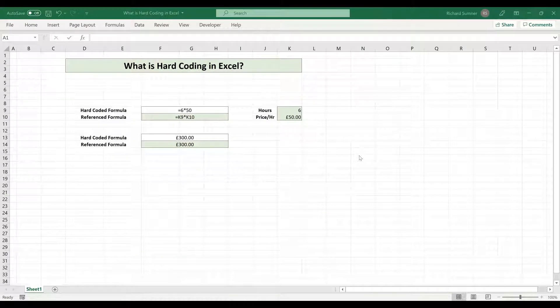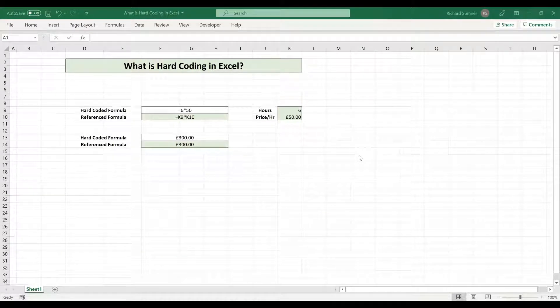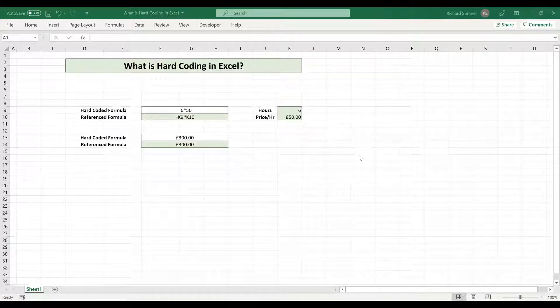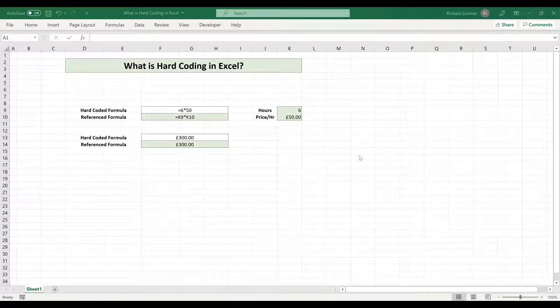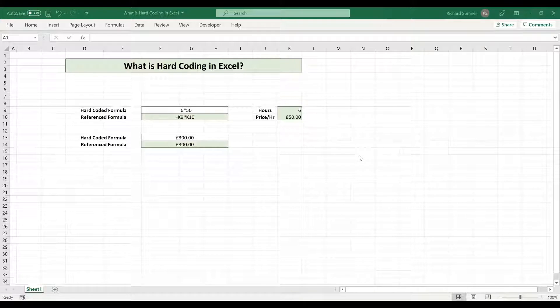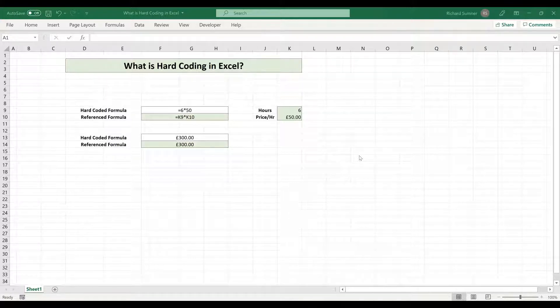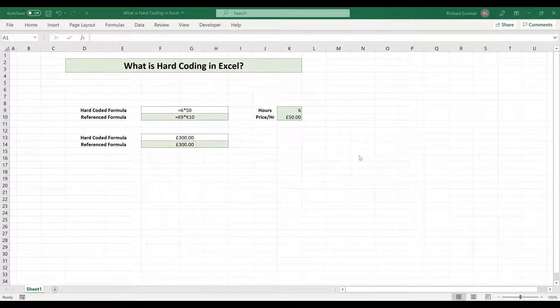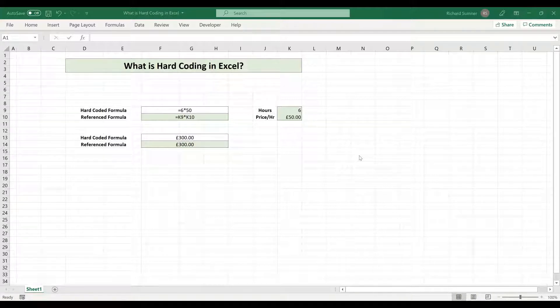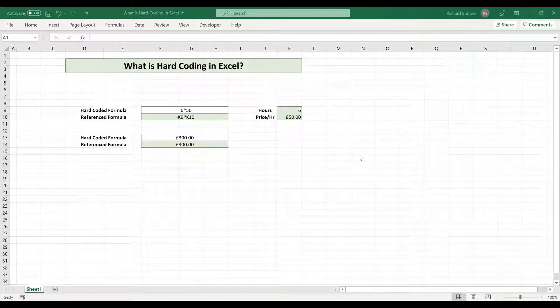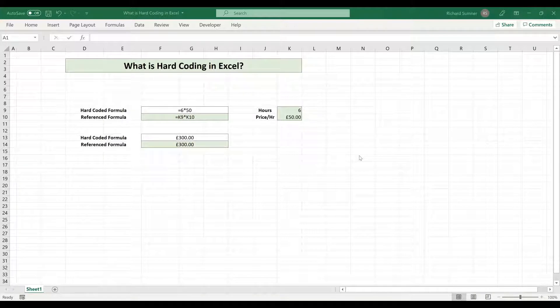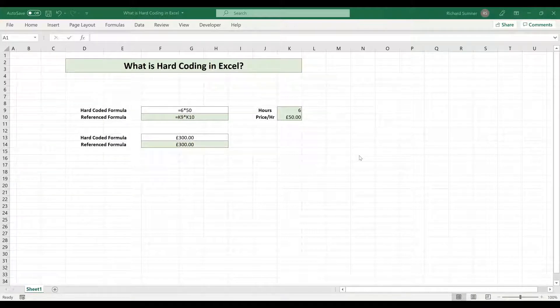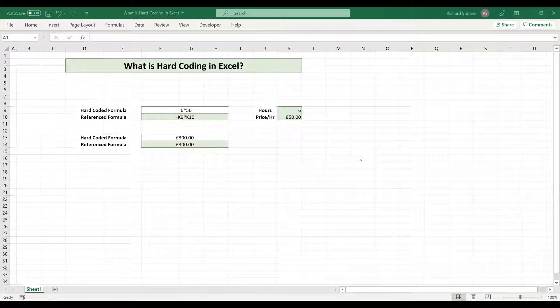Hello and welcome to this video where I'm going to explain to you what hard coding is in Excel. Someone posted a post on LinkedIn about hard coding and it was a poll, and I got about three messages from people saying they don't quite understand what hard coding is, what do they mean by that, why is it a good thing, why is it a bad thing, so I'll do my best to explain.